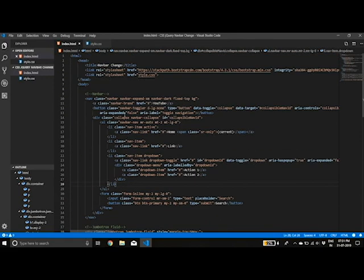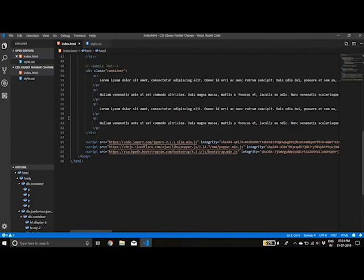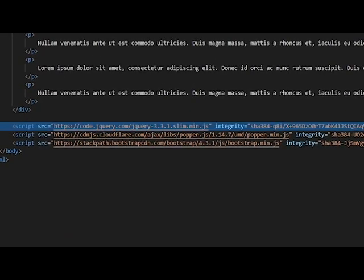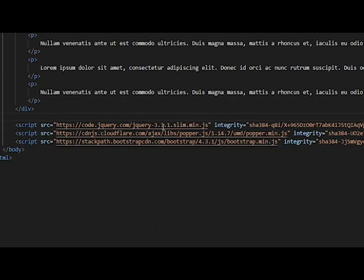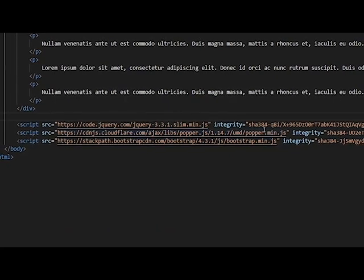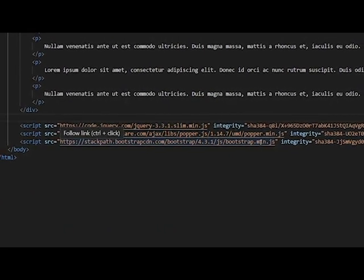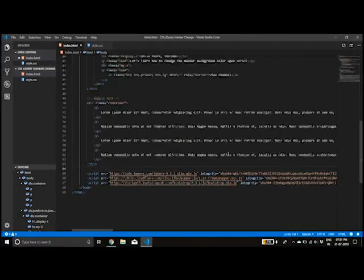And for using Bootstrap, you should include the CSS at the top in the head. And at the bottom, the script tags will come, first the jQuery, then the PopperJS, then the Bootstrap file itself.